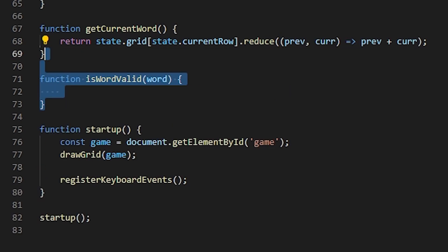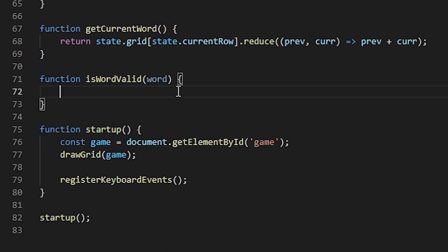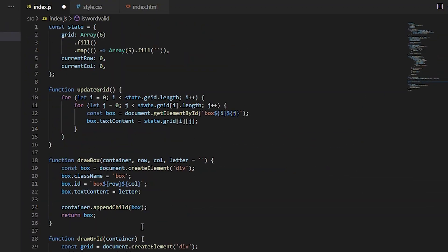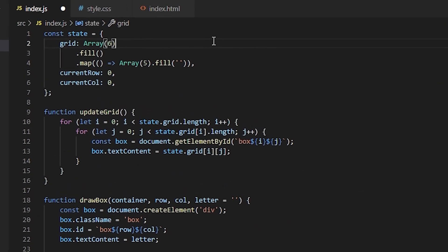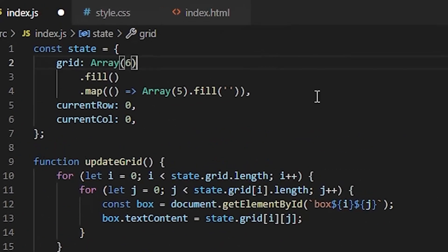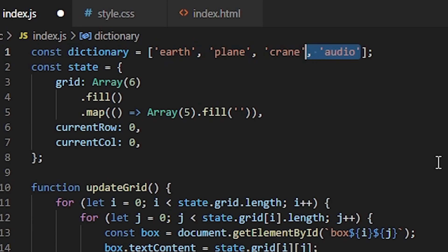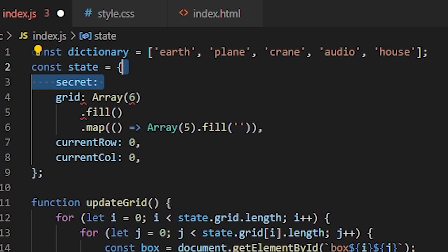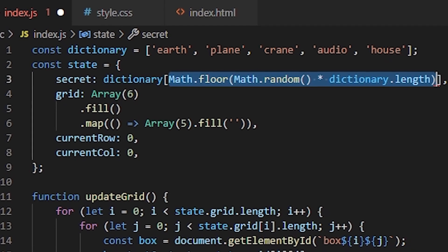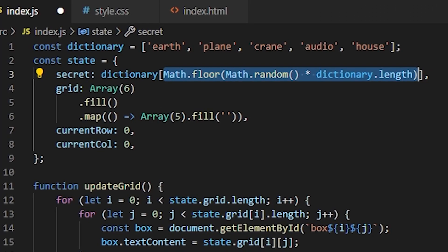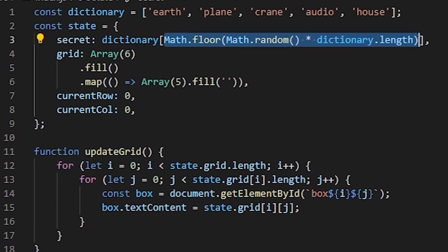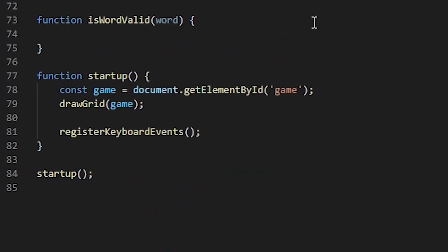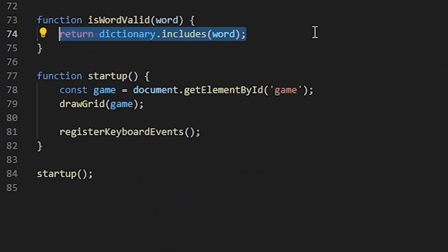The next function is validWord. For this one, I will need some kind of list of words that are valid. So up here above my game state, I will declare a dictionary, which will just be a list of five letter words like earth, plane, crane, audio, house, and so on. And since we're already here, let's also add another item to our game state. This will be called a secret, which will be the actual word the player has to guess. And the secret will just be a random word from the dictionary. So now that we have a dictionary, we can get back to the validWord function, which will just return whether the word is included in our dictionary or not.